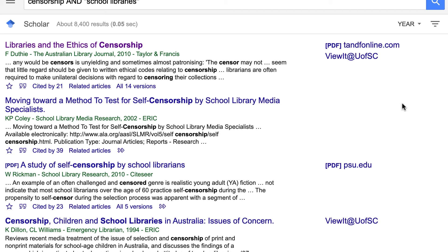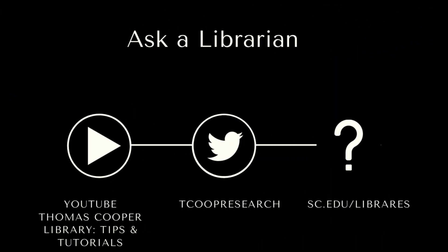Keep in mind, if we don't have access to an article, we can request it through interlibrary loan, which is a free service to faculty, students, and staff of the University. Check back in another video to learn more about using interlibrary loan and how to double-check if we have access to a journal. Now you're ready to use Google Scholar a little more effectively. If you have any questions, don't hesitate to contact a librarian. Bye!